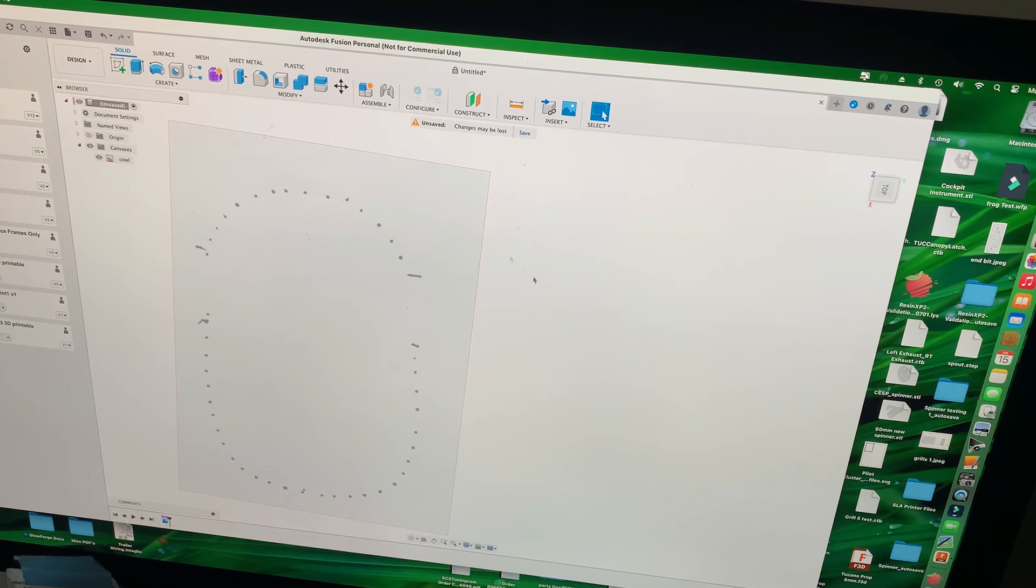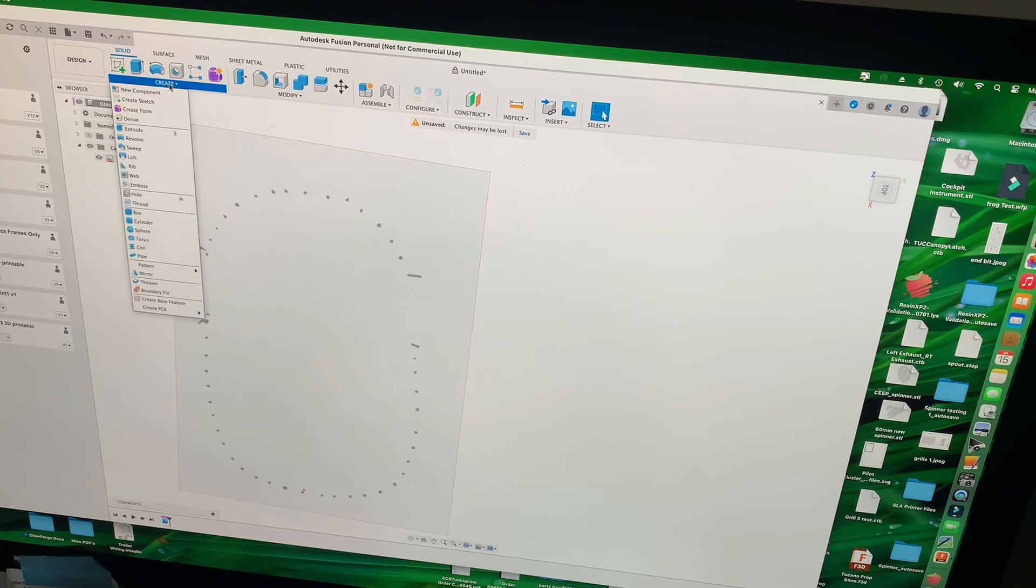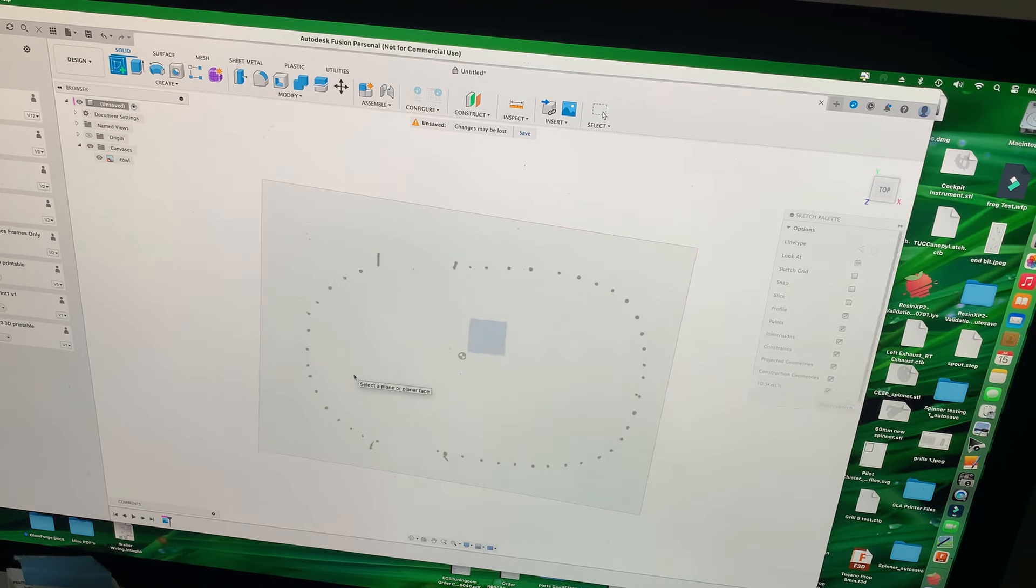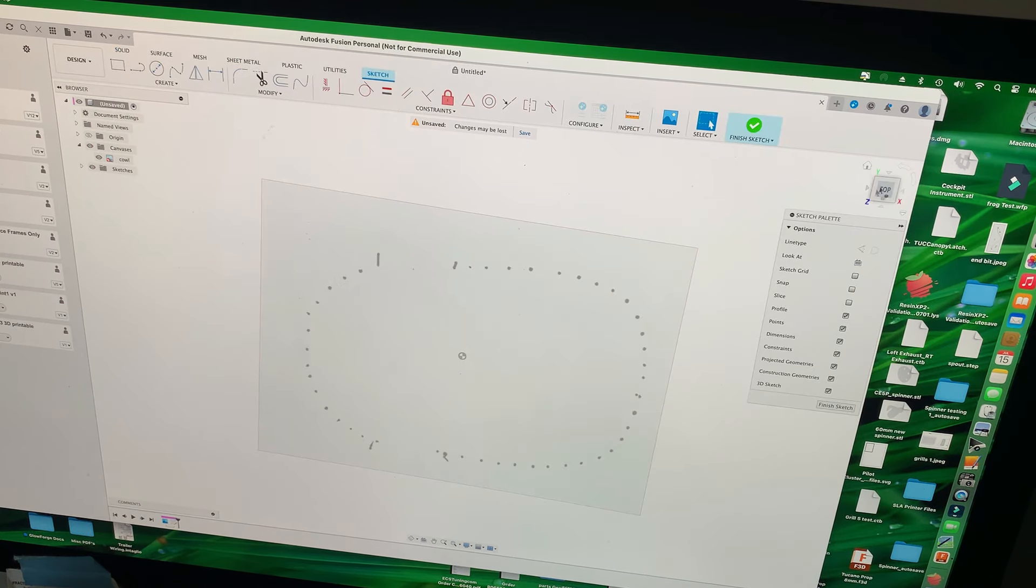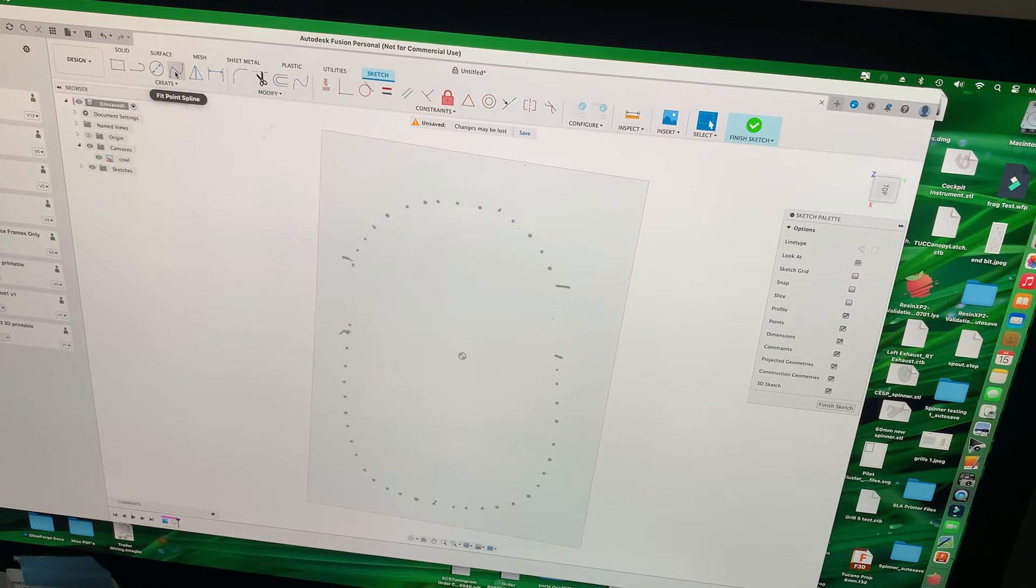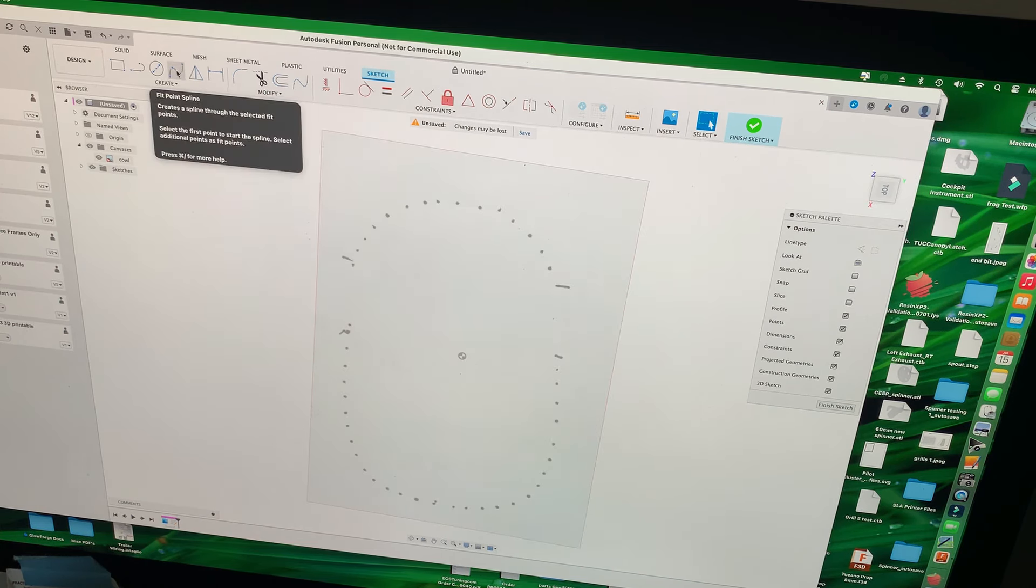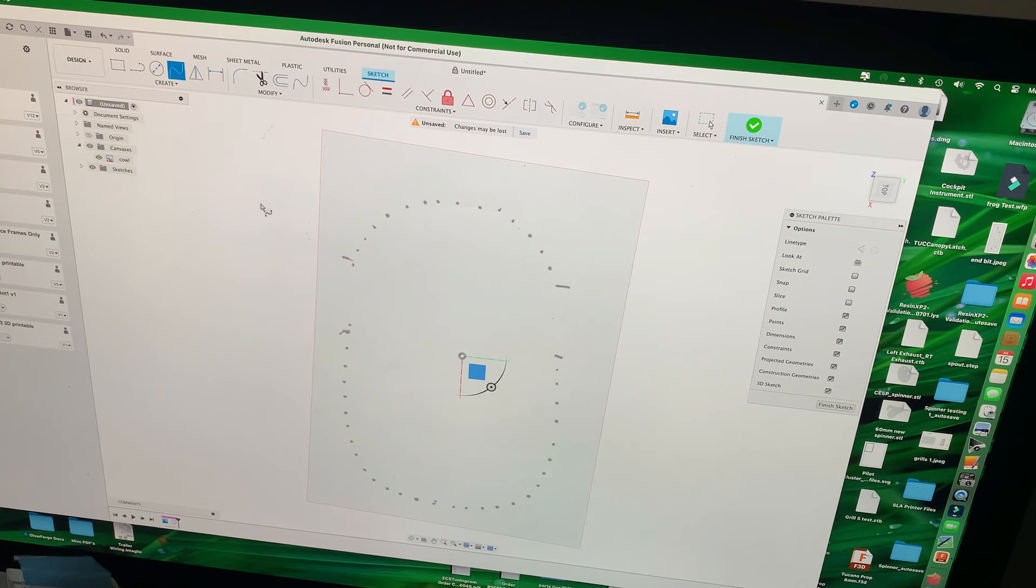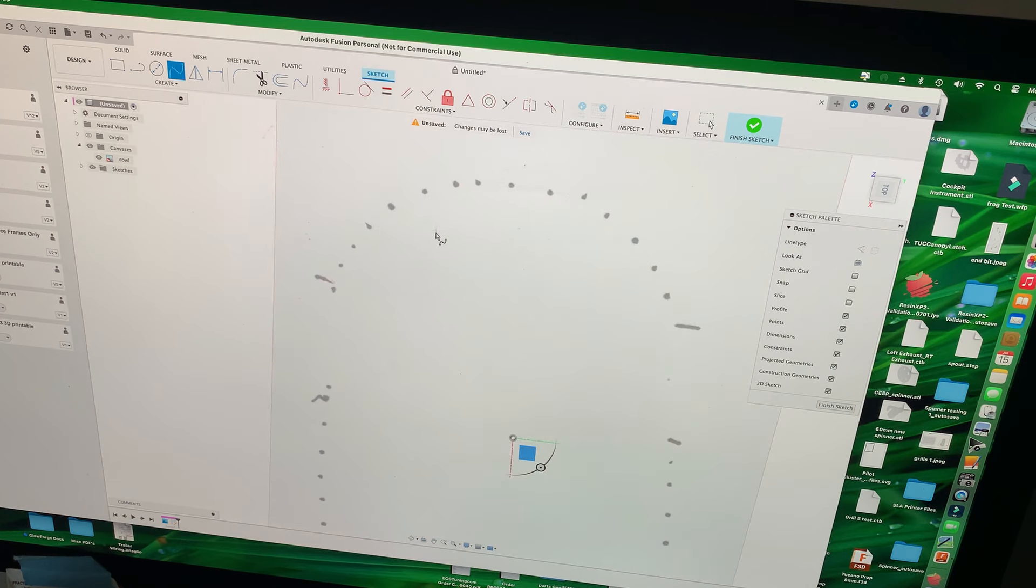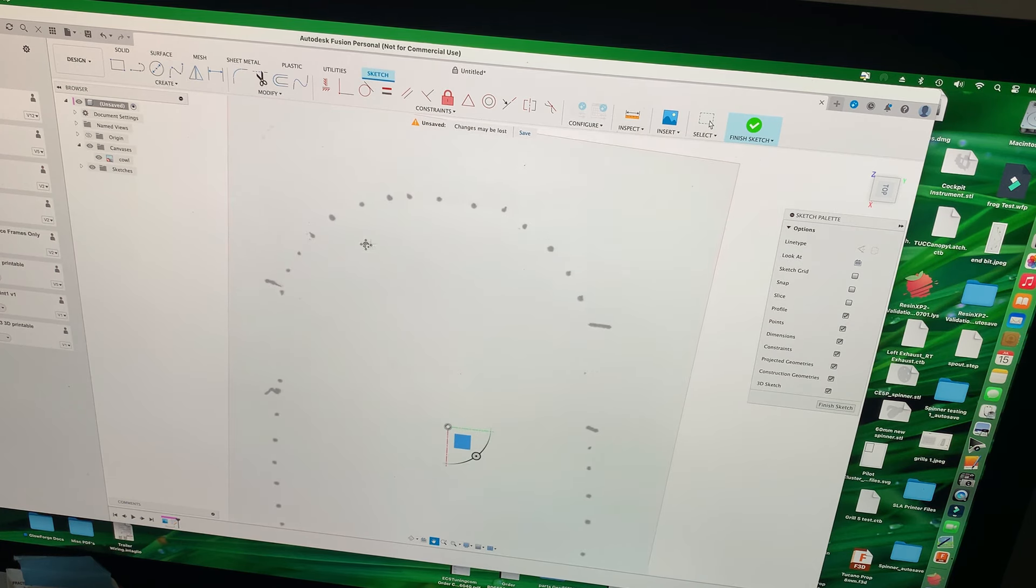So now what I'm going to do is just basically create a new sketch on the top plane, which is the same plane that's on. I'm going to rotate it because I just prefer to work that way a little better.